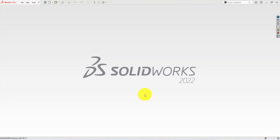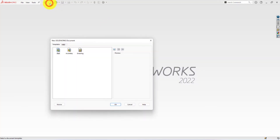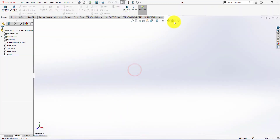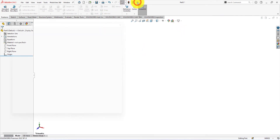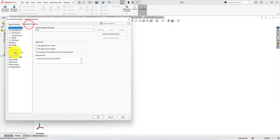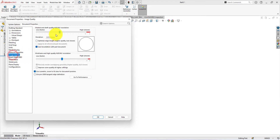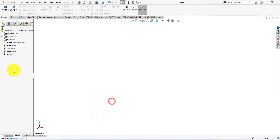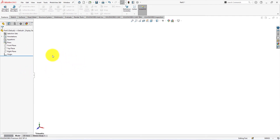Let's get started. Click on new part. First select plain white from the apply scene option. Go to the option, document properties, image quality. Select high quality for the best image quality. Now select material from the material menu. Let's select brass — you can choose whatever you like.